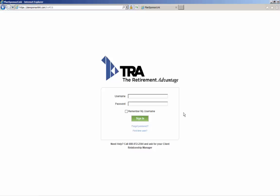If you receive an error when attempting to register, it typically means that the email address you entered does not match what TRA has documented in our database. Please contact your Client Relationship Manager at TRA by calling 888-872-2364. You can then verify and update your contact information within our client database.